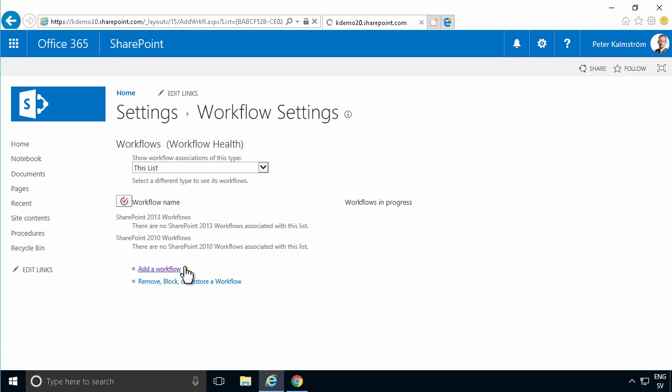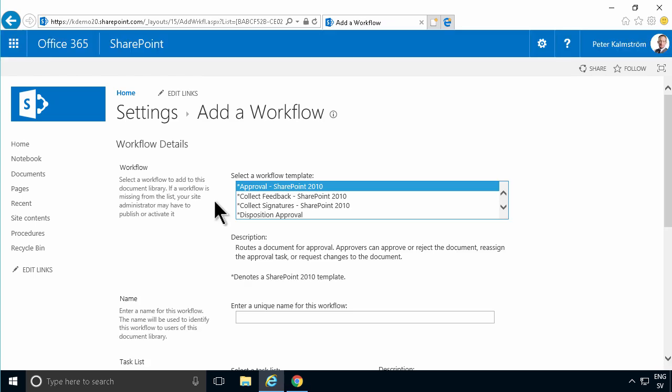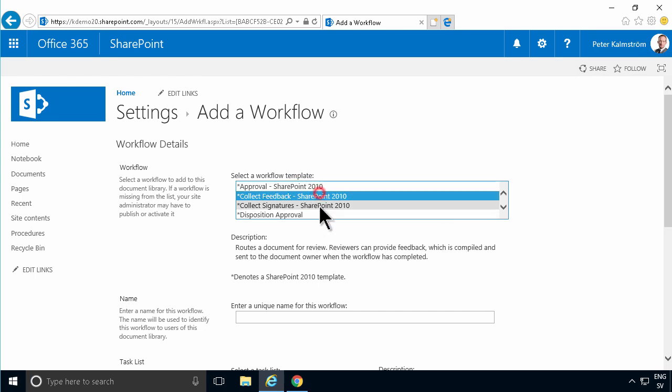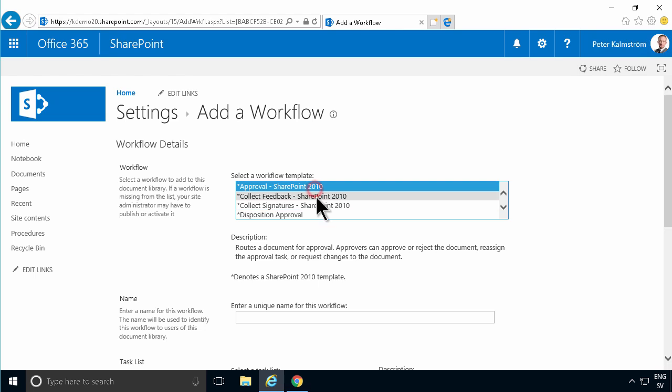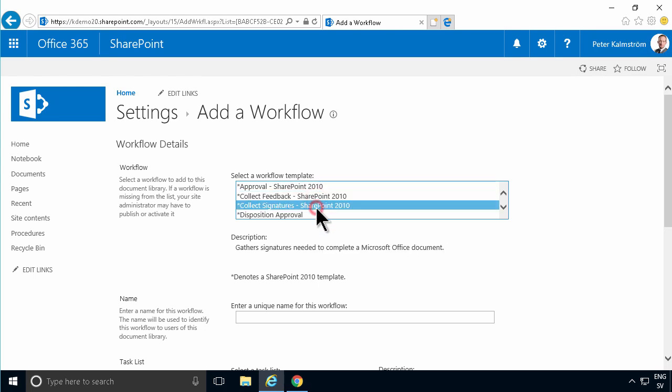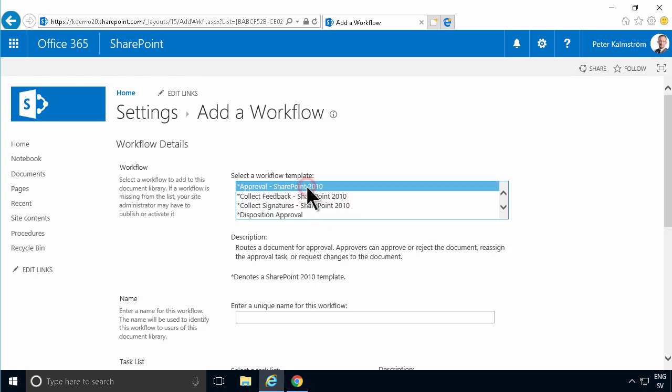There I'll find a list of my reusable workflows. This one, the approval, that's the one I'm looking for. These three, the SharePoint 2010 workflows, those are the ones that got activated when I activated the feature. This is the one we're going to use.